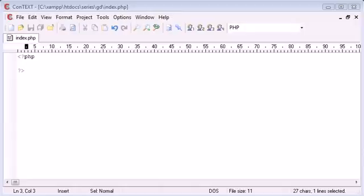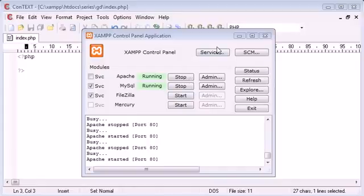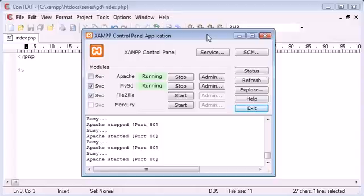It doesn't actually come with PHP by default, so it's a library that you have to either install yourself. However, because we're using the XAMPP package as shown in my previous tutorials, GD will already come pre-installed with this.